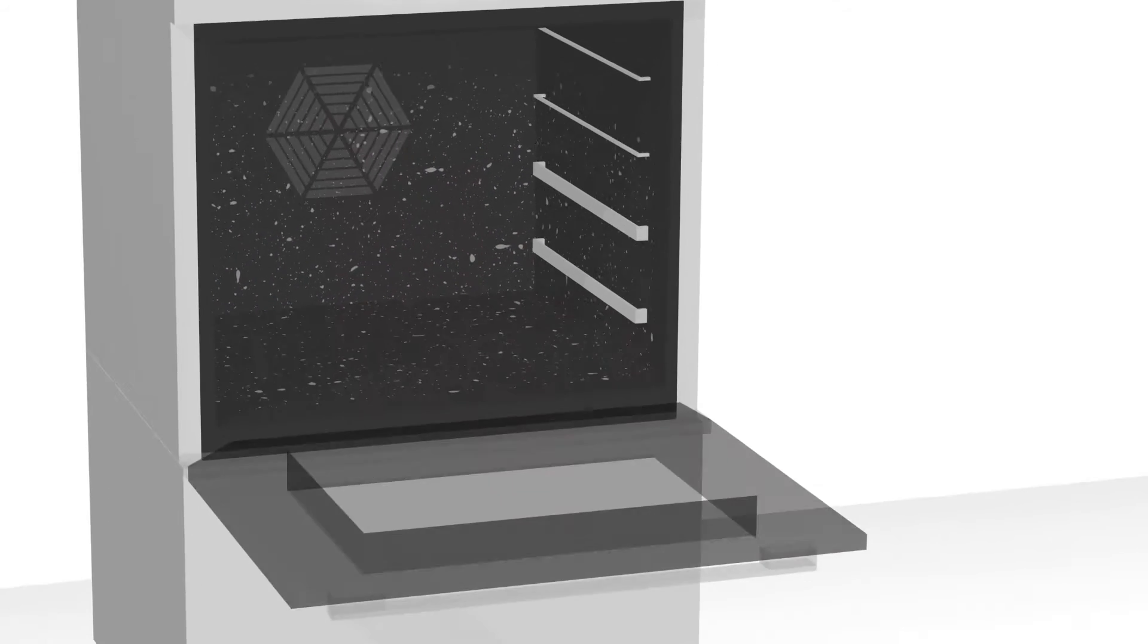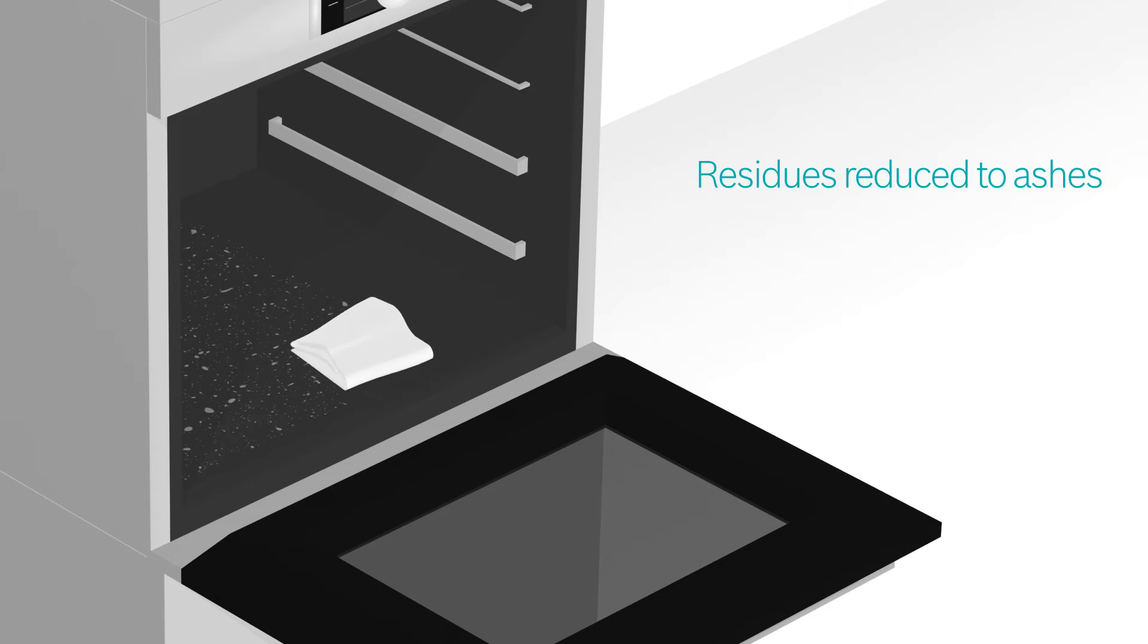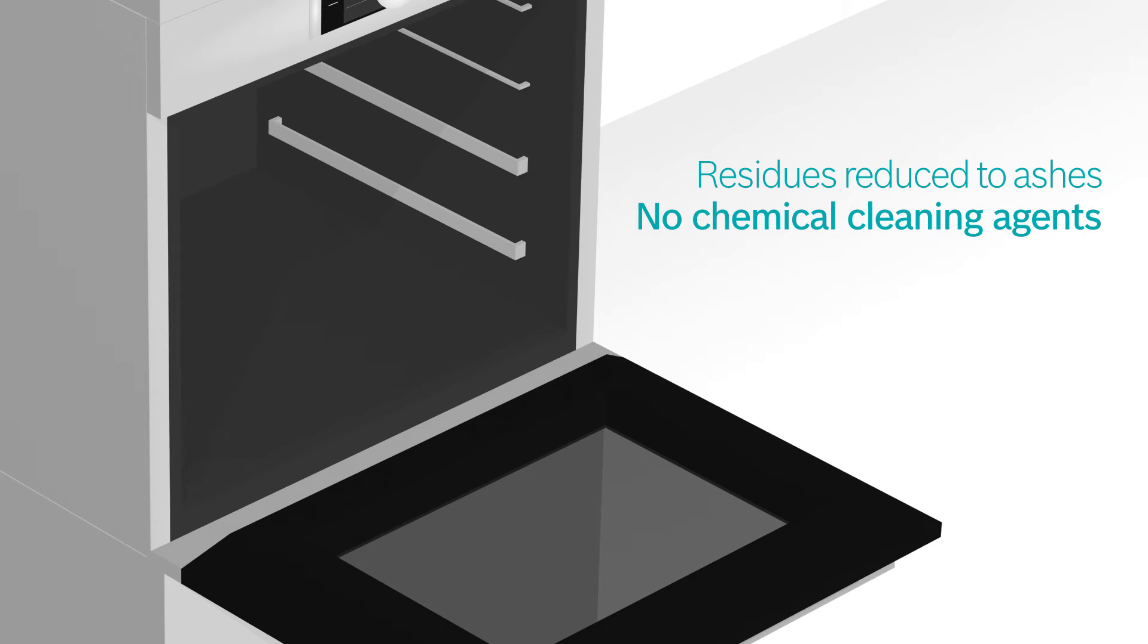All that's left is a thin layer of ash that you can easily remove with a paper towel. The result? A perfectly clean oven, without the use of chemical cleaning products.